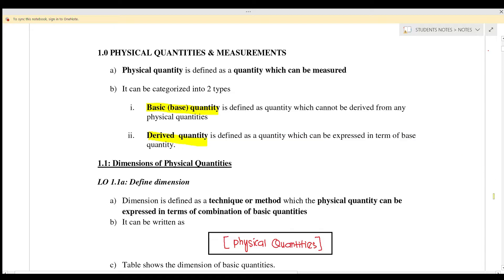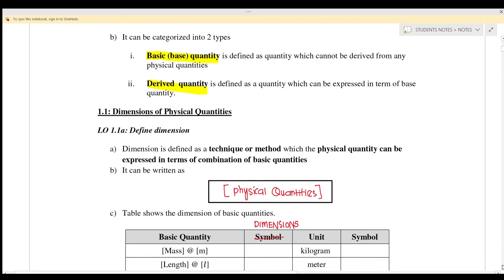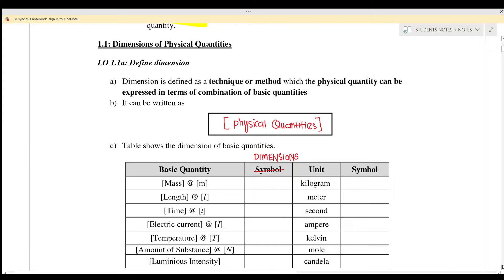So next, section 1.1 is the dimensions of physical quantity. Dimension is defined as the technique or method by which the physical quantity can be expressed in terms of the combination of basic quantities.